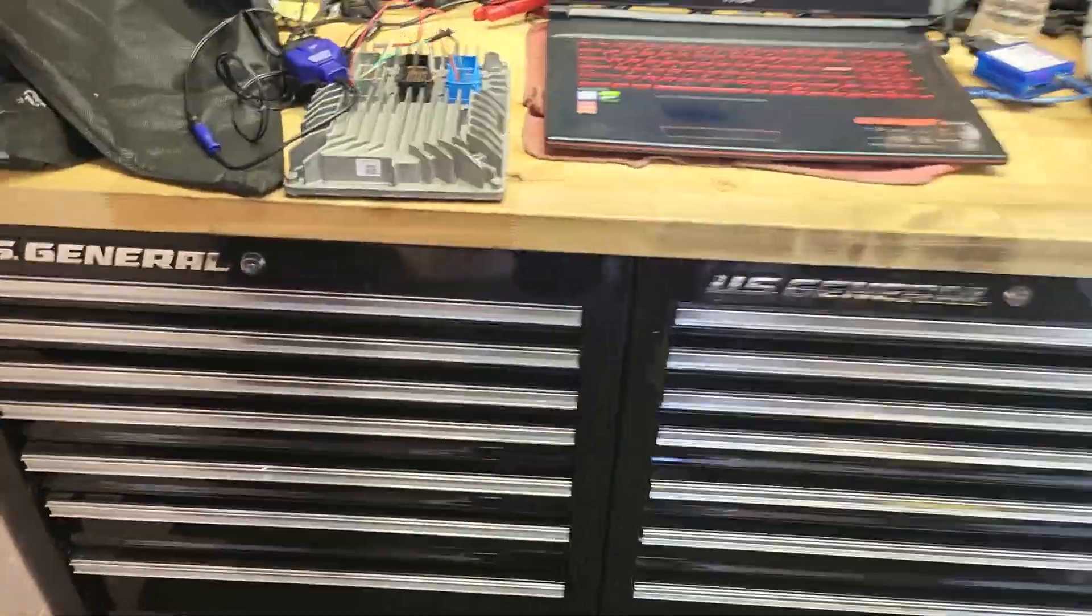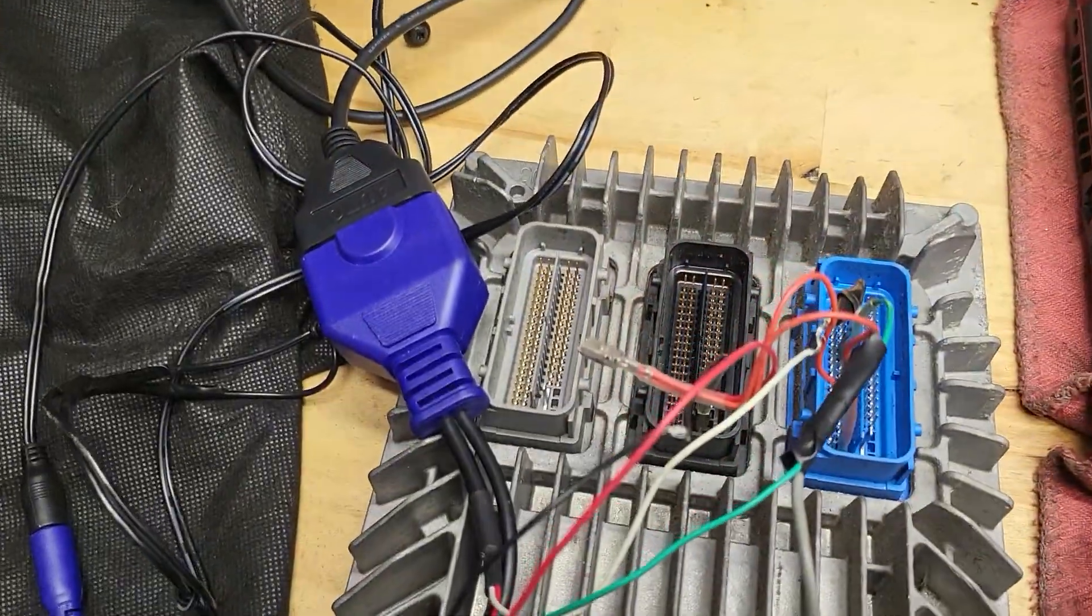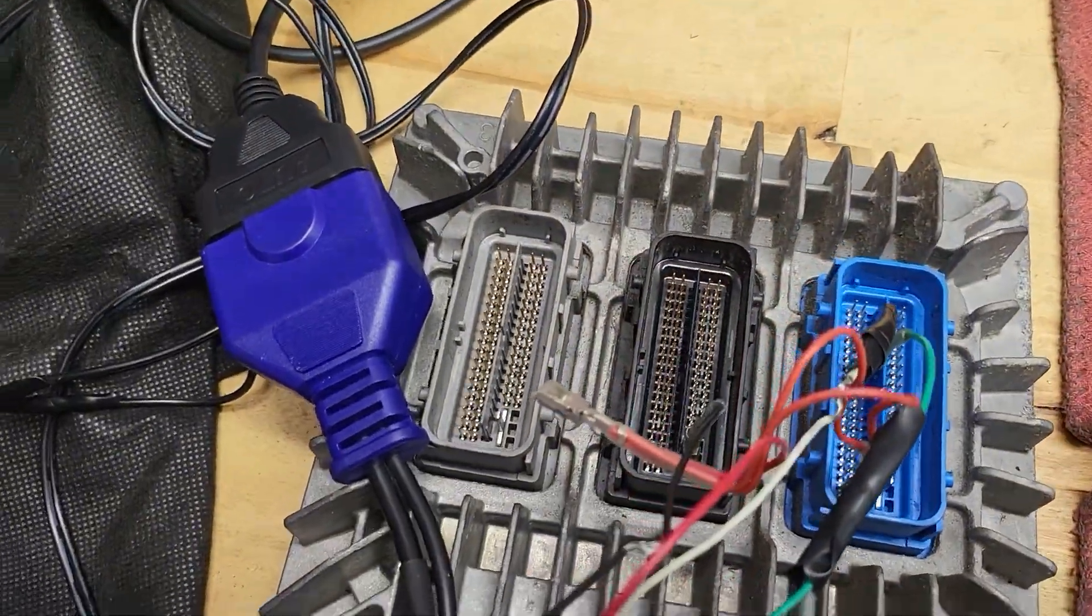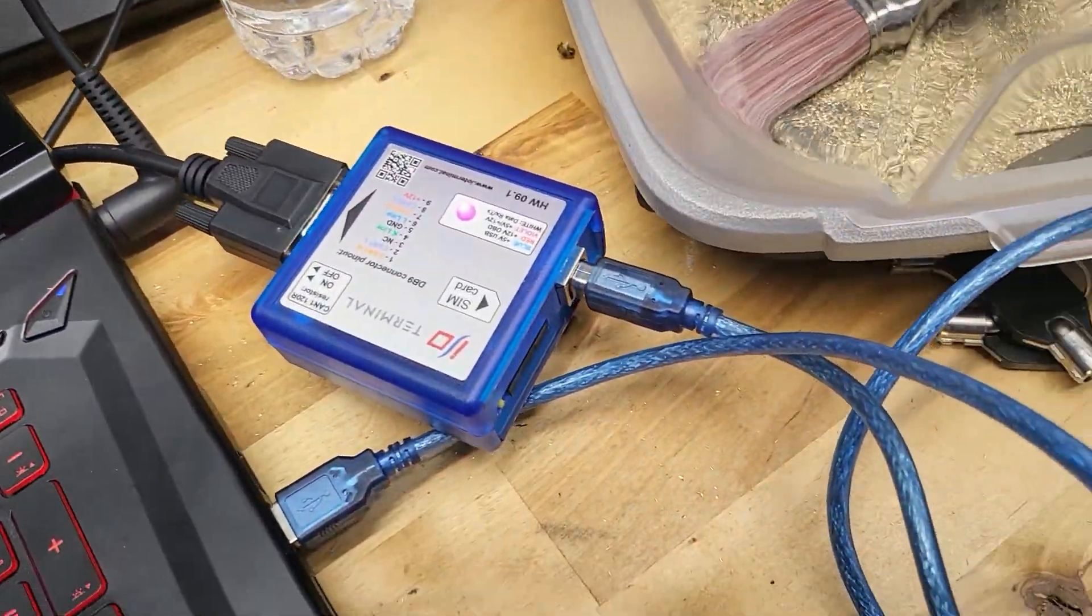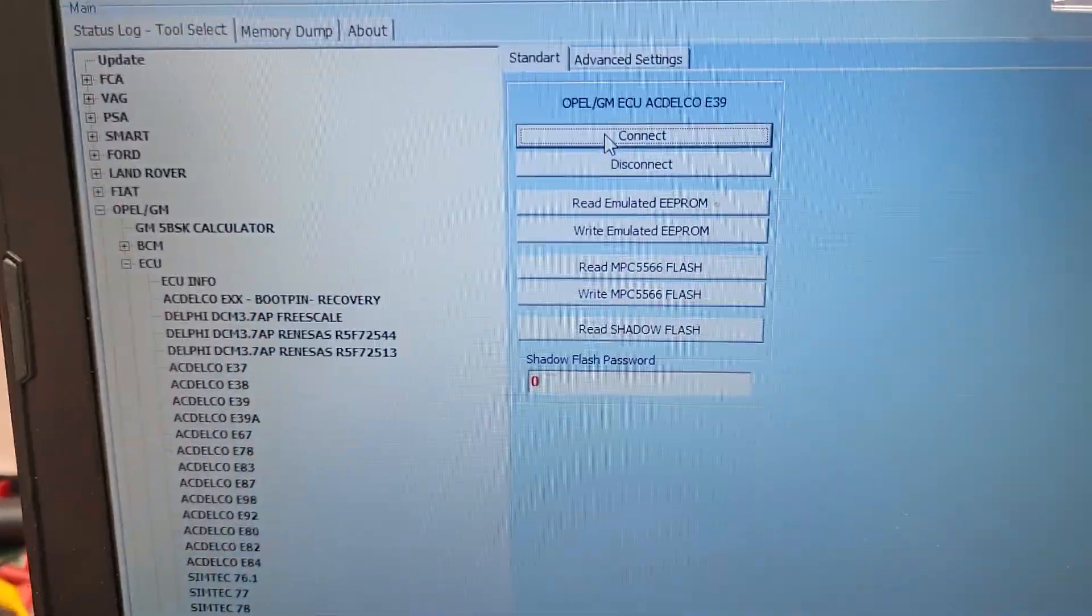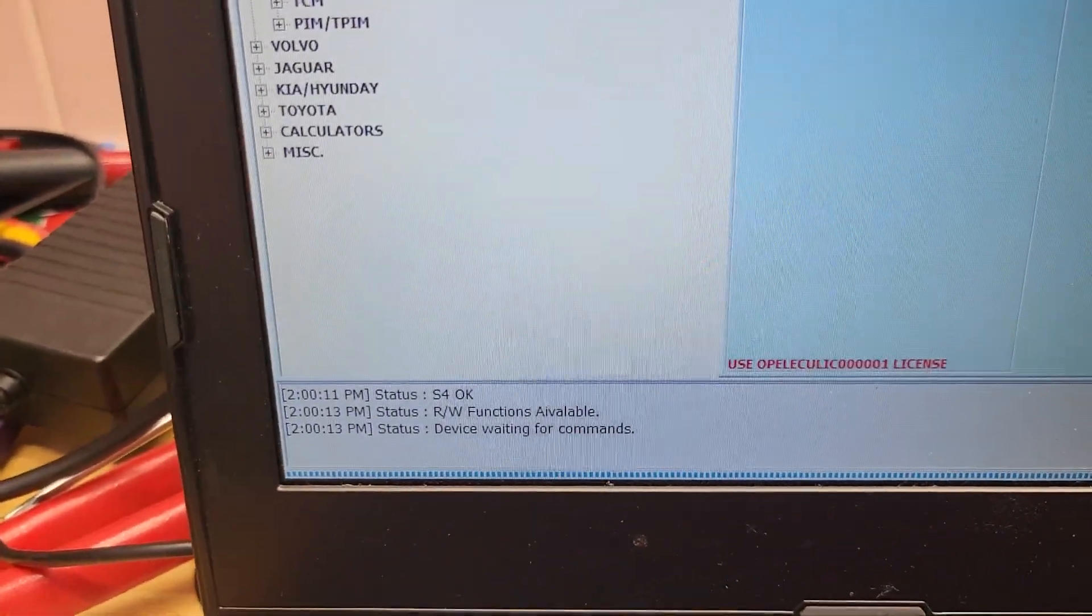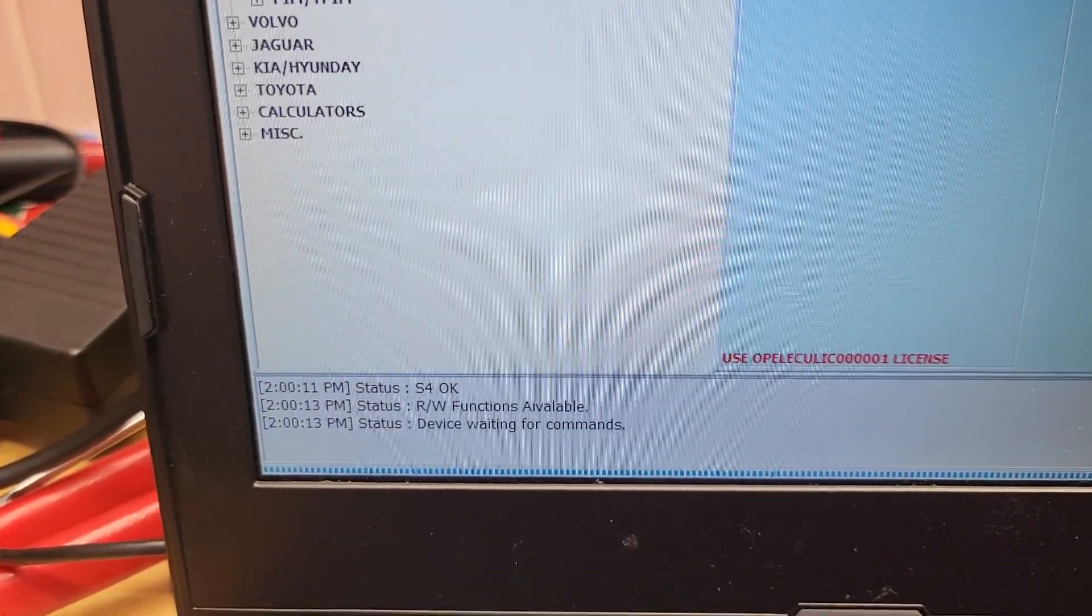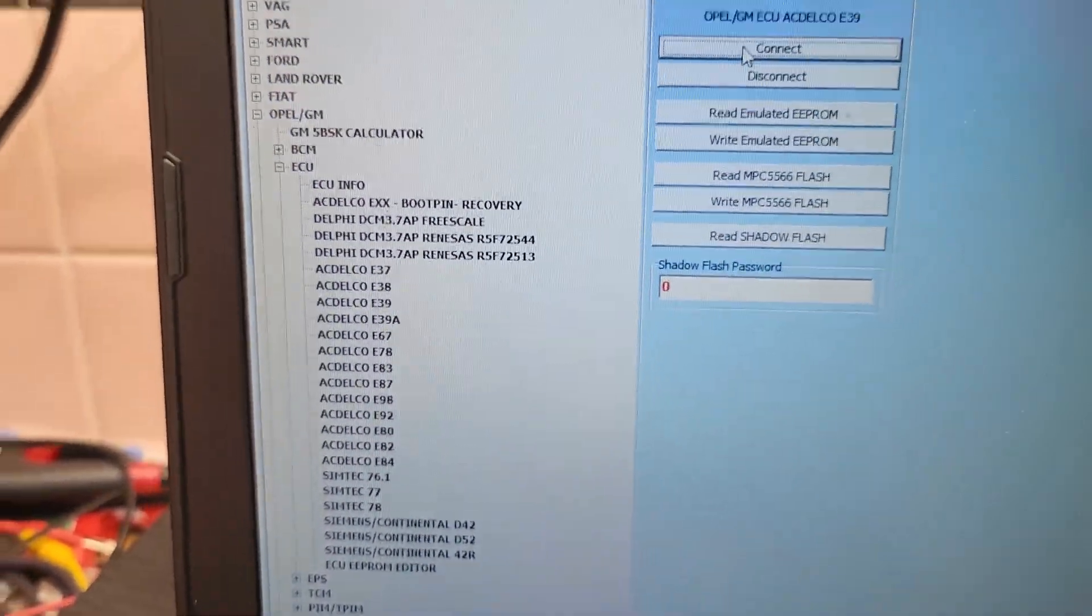Walk you right over to where I have the original ECU hooked up on the bench with IO terminal. I already hit connect, the ECU is connected and is waiting for commands.